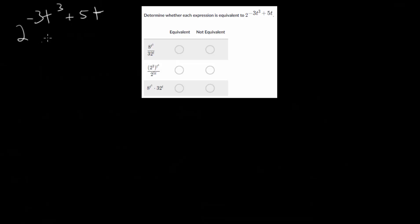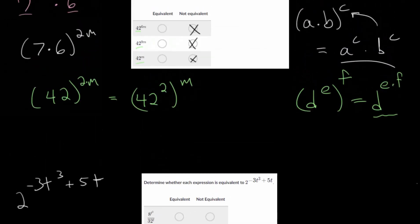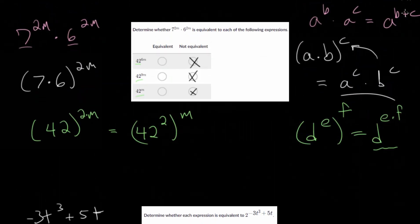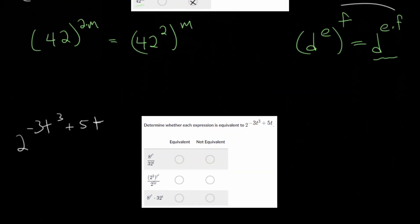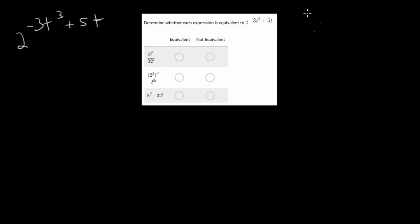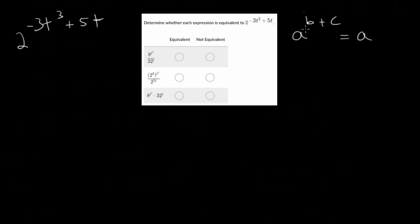Notice that we have an exponential expression where we're adding exponents. This is one of the rules where if you have a sum in your exponents, you can rewrite it as a product of two different exponential expressions with the same base. So if we have a sum of our exponents, we rewrite it as a raised to that first term in the sum, times a raised to the second term in the sum.